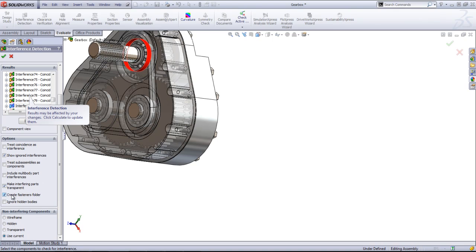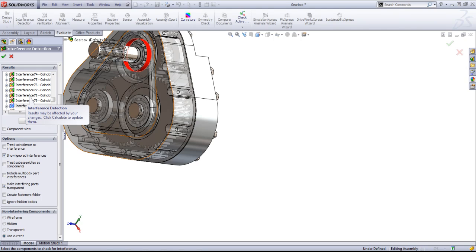If you have fasteners, you can also create a fasteners folder. In this case, I'm using my own custom fasteners as opposed to the toolbox, so this isn't going to apply.